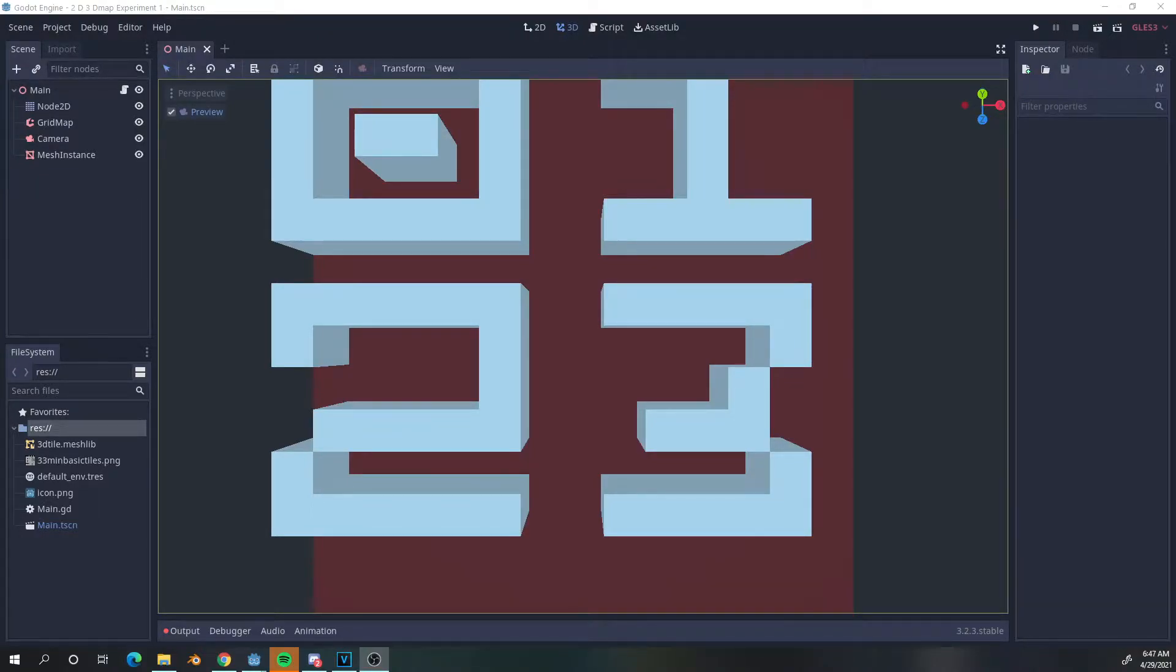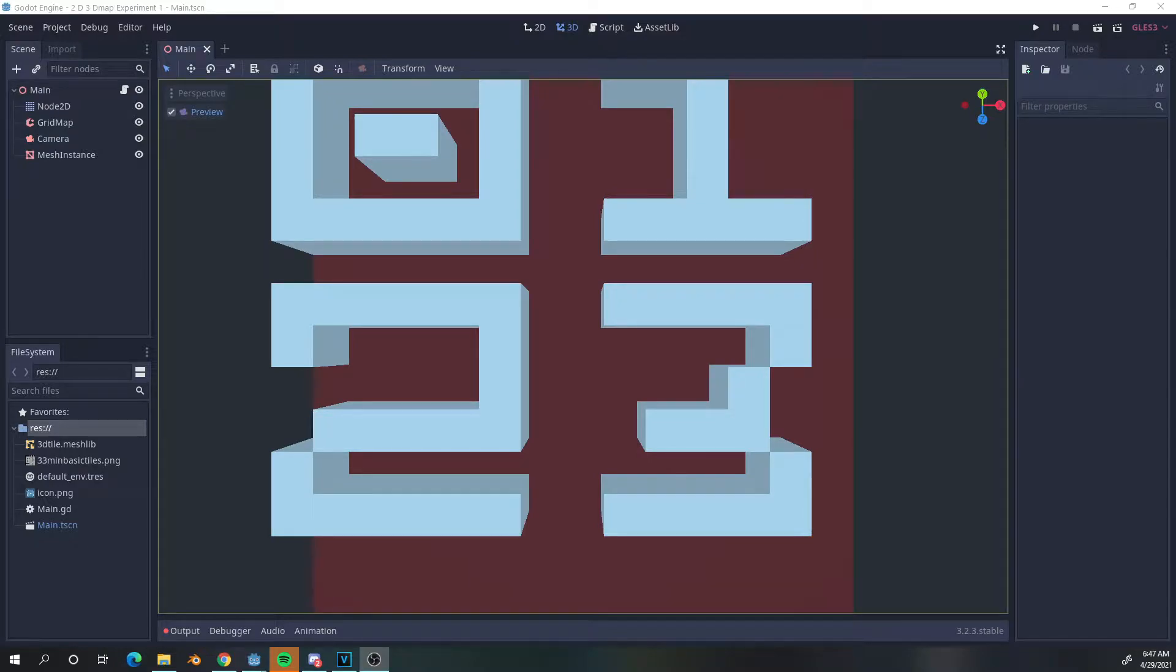Good day. Today, I'm going to be playing around with mixing 2D and 3D elements in Godot.